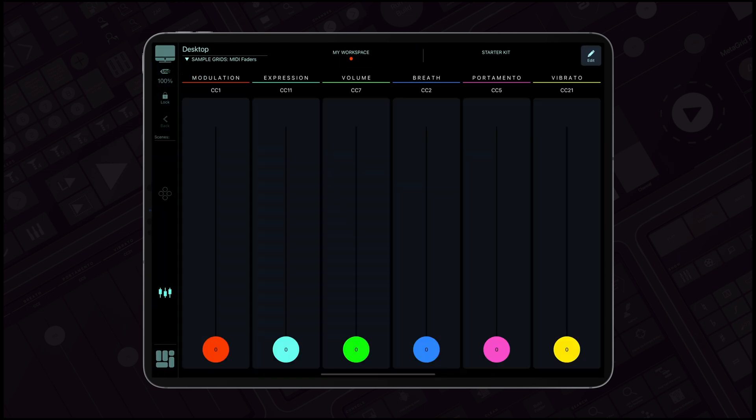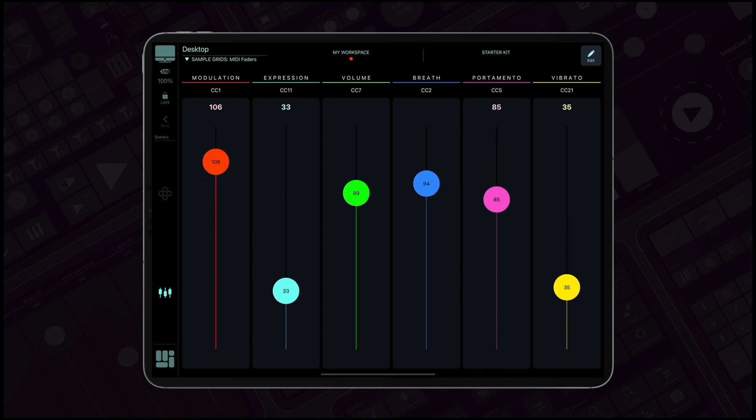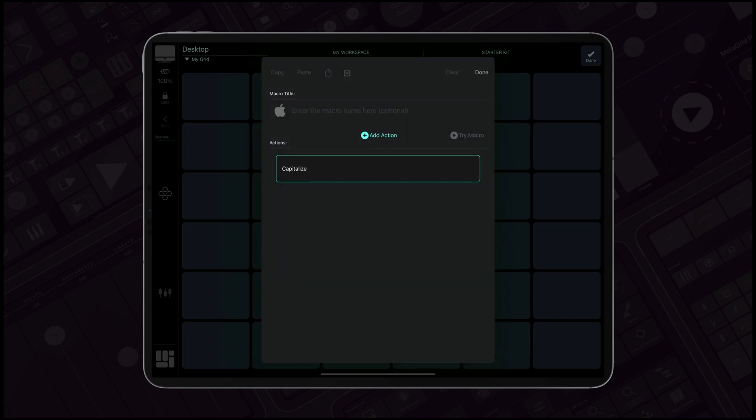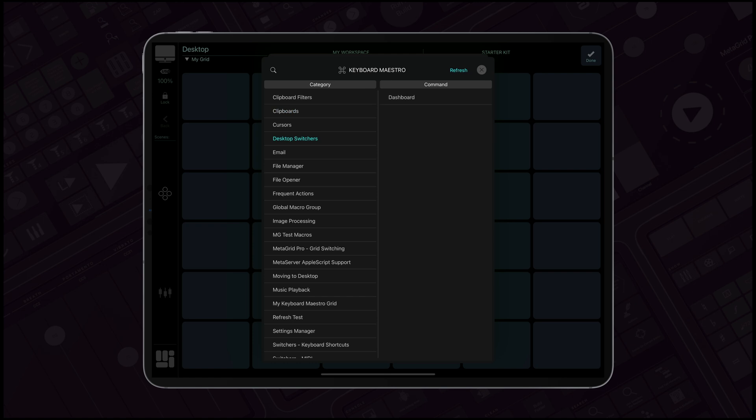For musicians, the MIDI fader grid offers a level of control that's music to your ears. The integration with KeyboardMaestro opens a new realm of possibilities, allowing for unparalleled automation and customization.